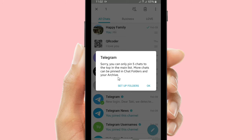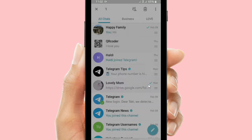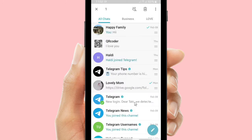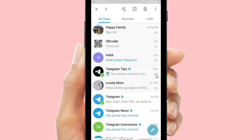More chats can be pinned in chat folders and your archive. So if you want to pin more than five chats, you have to create a folder for your chats. Now I will try to unpin my chats.